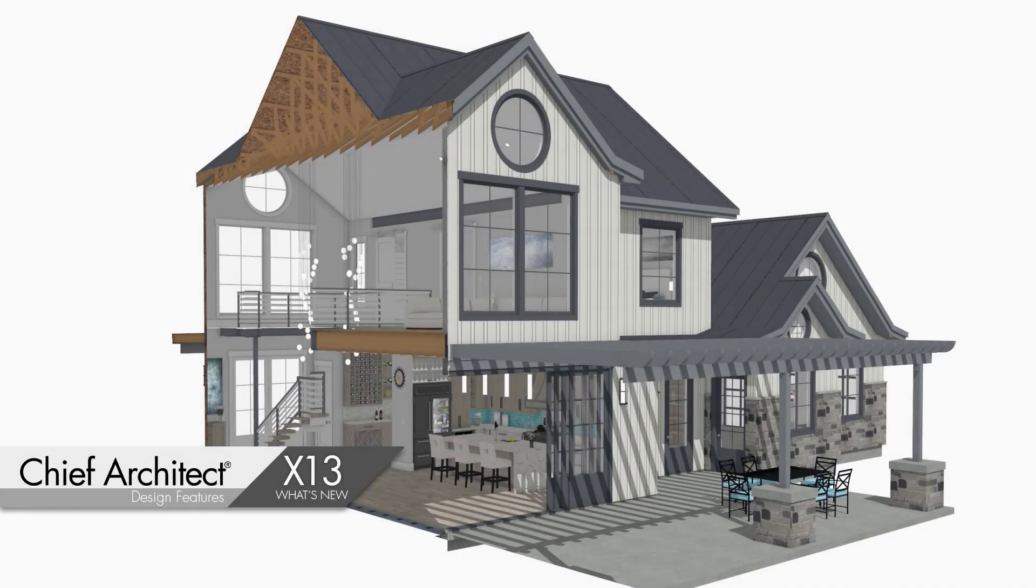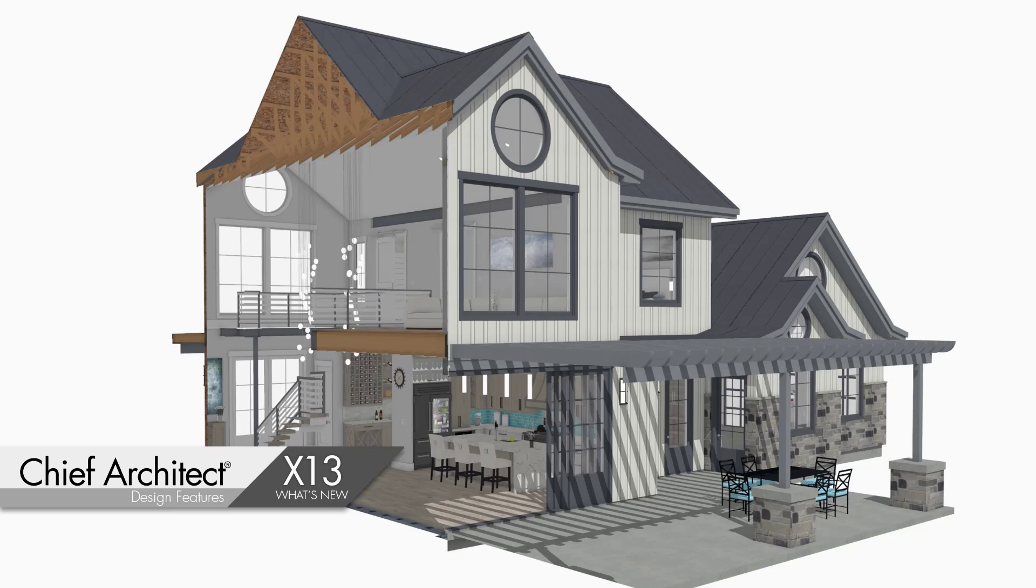You will find several new design features in Chief Architect X13 to help improve your productivity. Let's begin with our cabinet features.